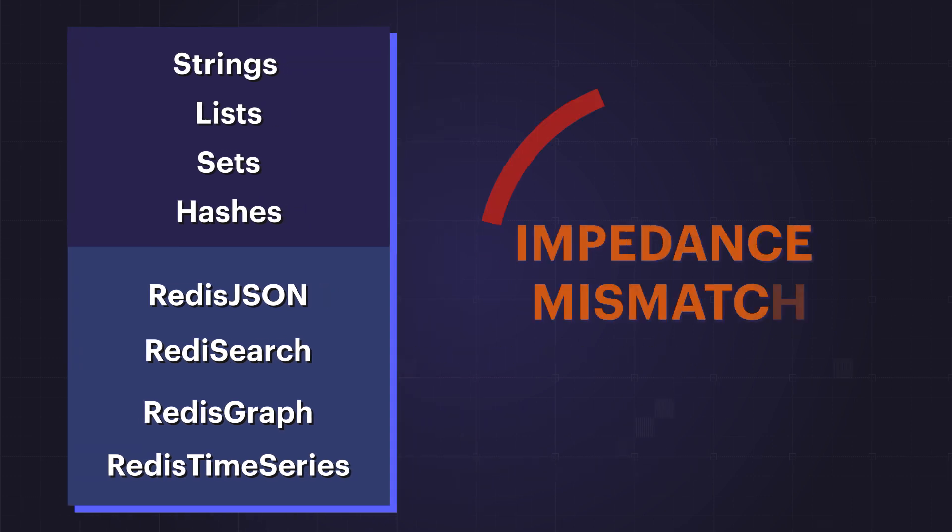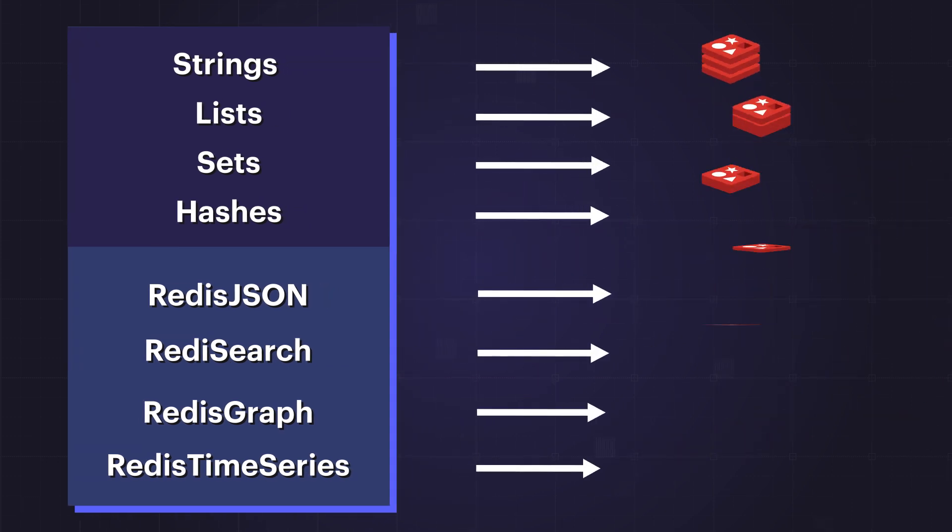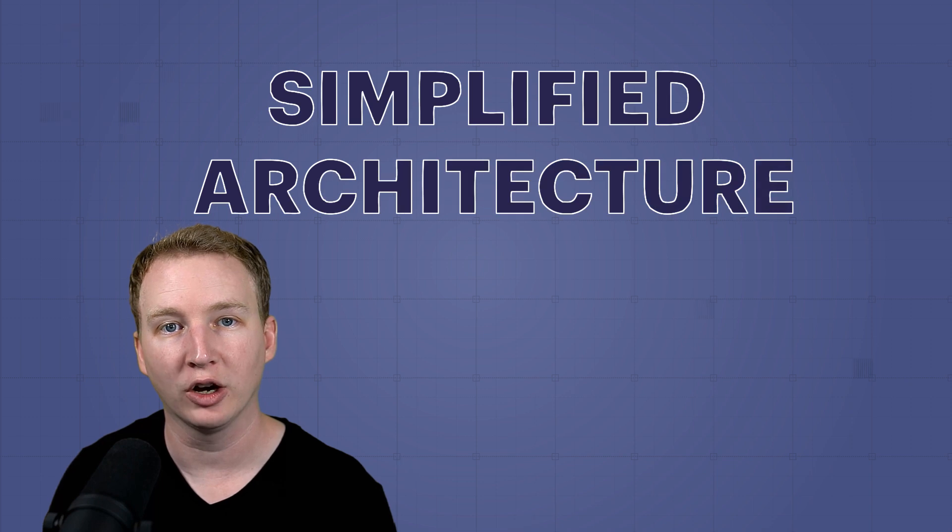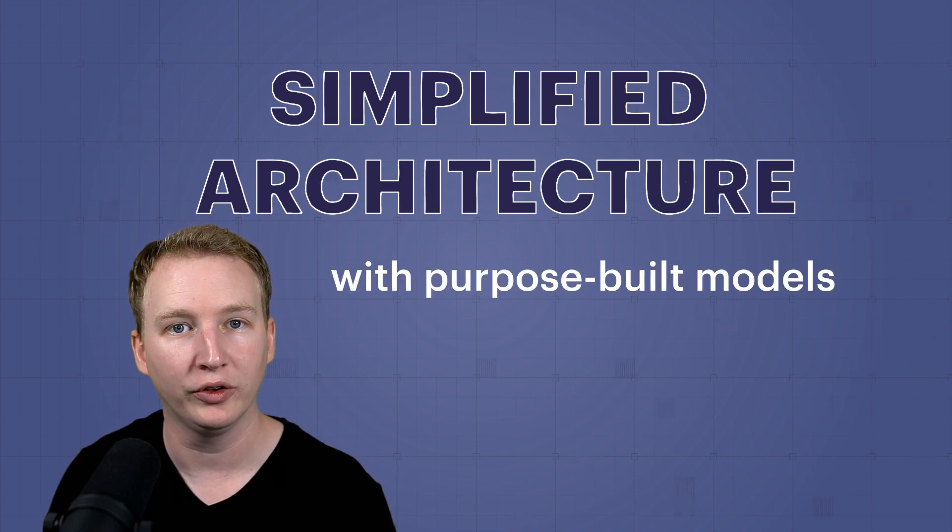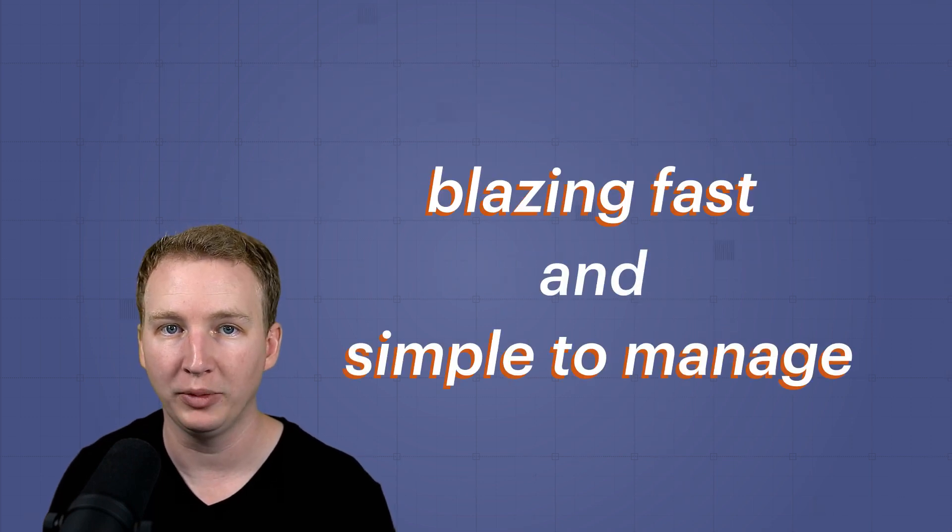This reduces impedance mismatch because your data is stored in one of 15 structures with little to no transformations. What you end up with is a simplified architecture with purpose-built models that's blazing fast and simple to manage.